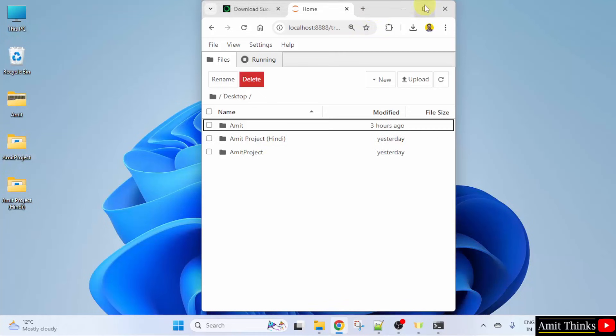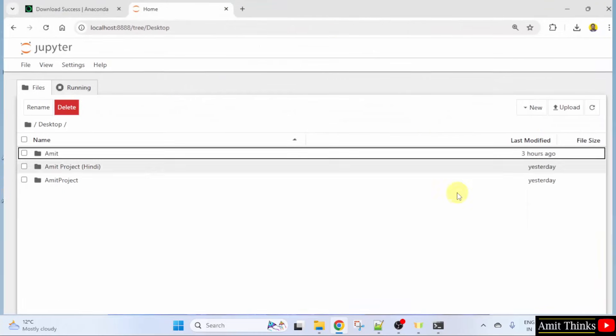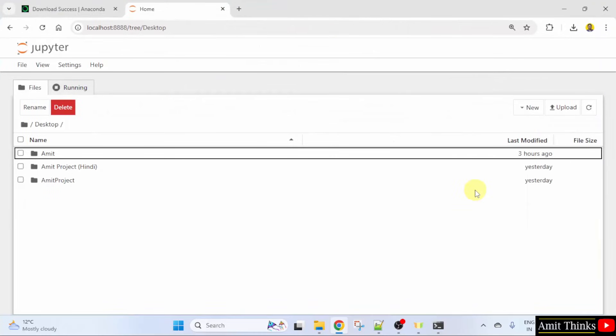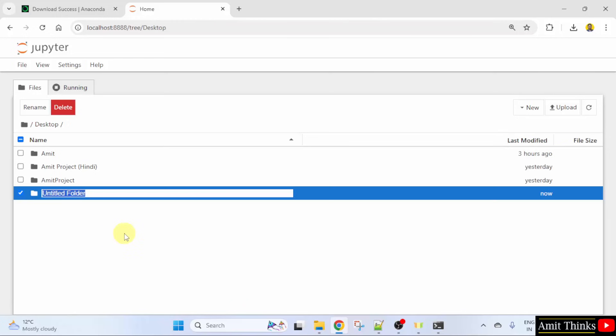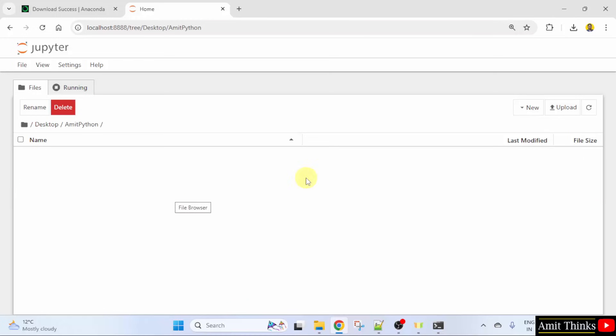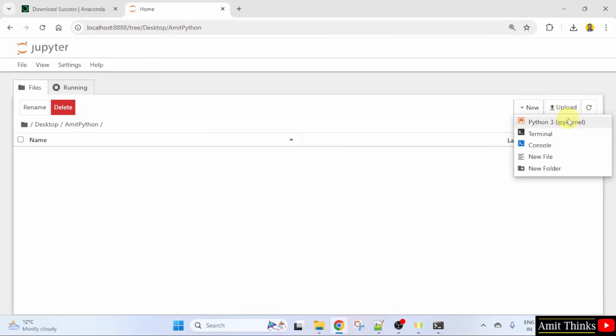So, let us create a new project here. A project in Jupyter is known as a notebook. So, I will click New. Here, let us create a new folder. It will create a folder and I will type Amit Python. Okay. I will open it and within this, go to New again. Click Python 3.